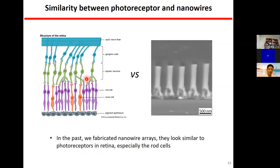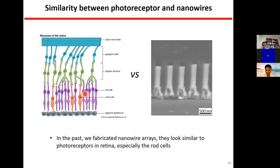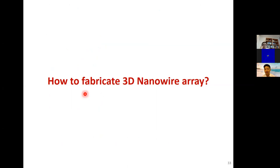Where did we get the idea for biomimetic retina? The rod and cone cells form a three-dimensional densely packed array. In our past work, we grew 3D nanowire arrays — zinc oxide, silicon, germanium, sulfide. These nanowire 3D arrays are very similar to the rod and cone cells in our retina. So the question became: can we use a nanowire array to mimic the function of photoreceptors? That's how we got the idea originally.